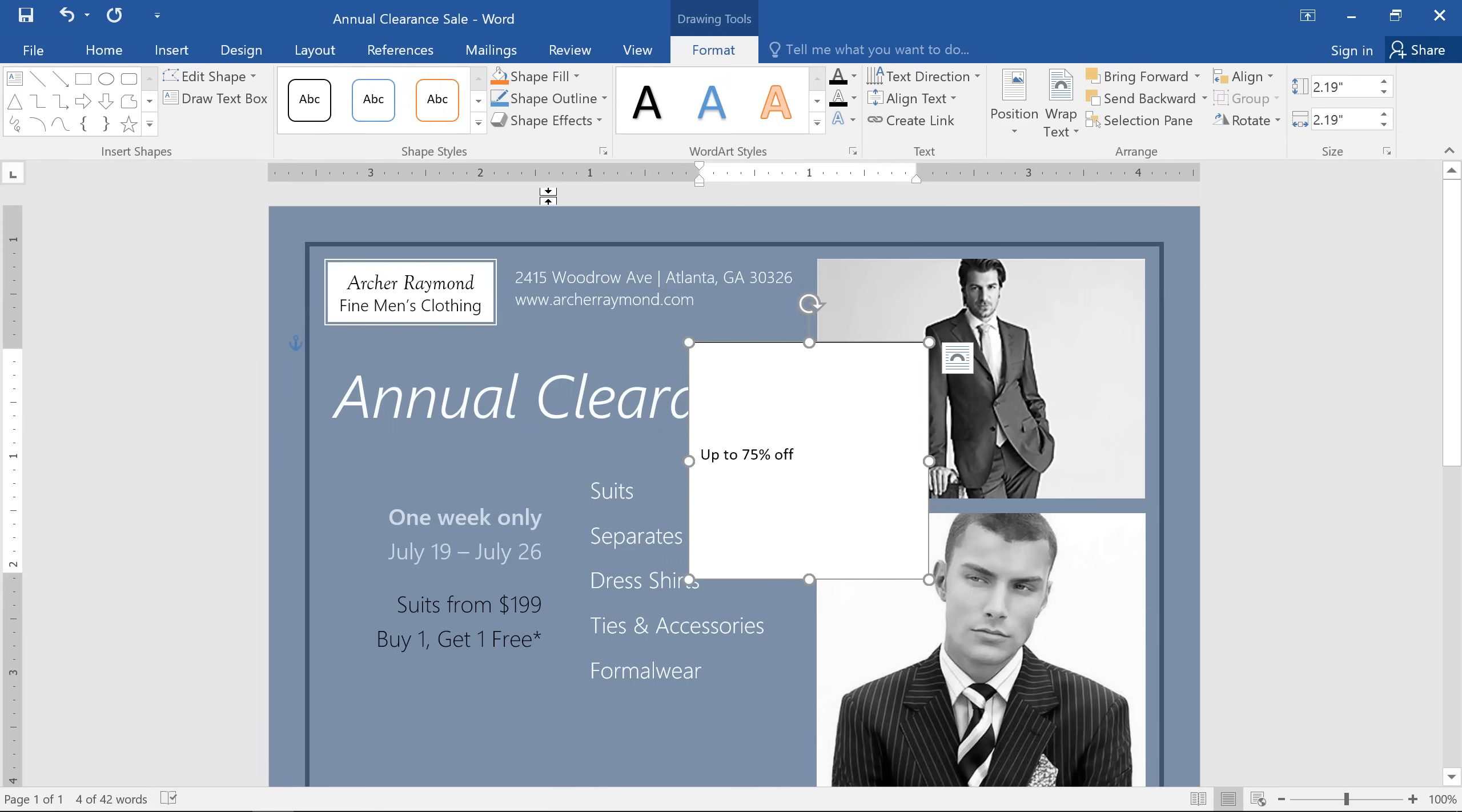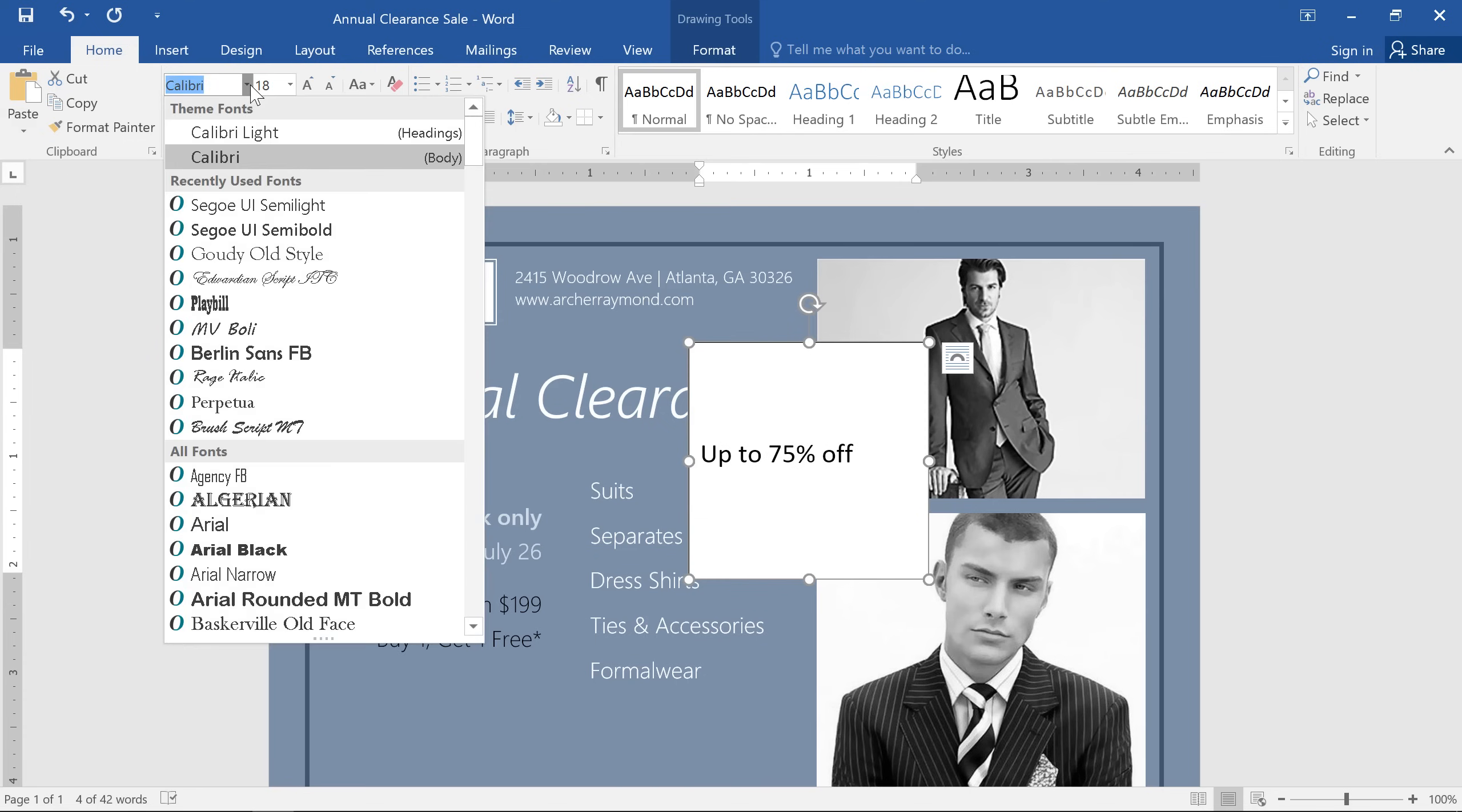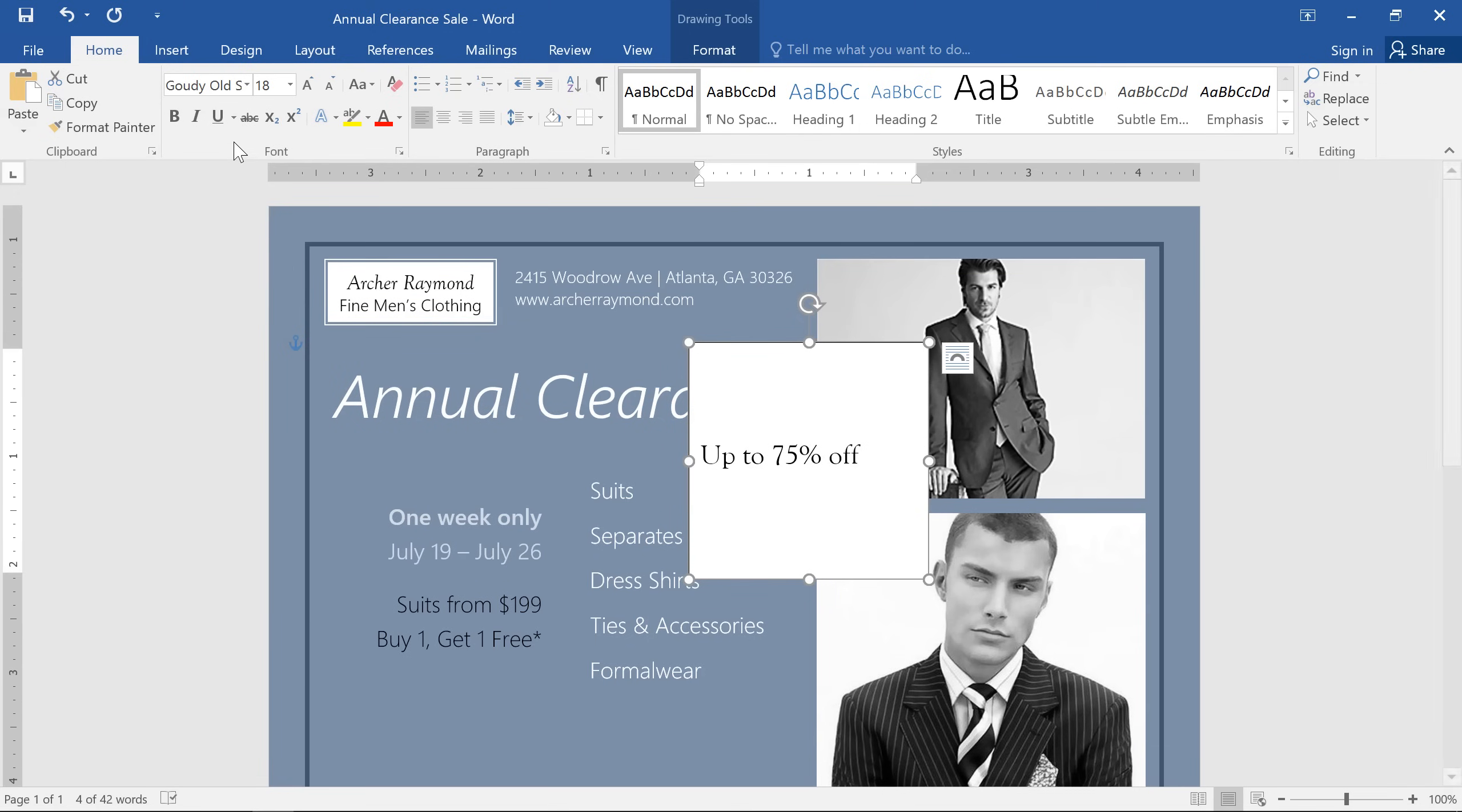Next, we'll go to the Home tab and increase the font size to make it easier to read. You can also change the font itself if you want something other than the default.